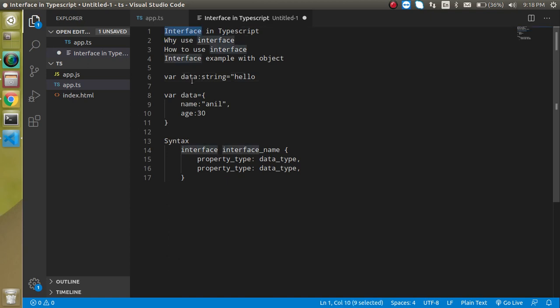So interface is basically a collection or you can say that the template of the data type for object or array or classes.